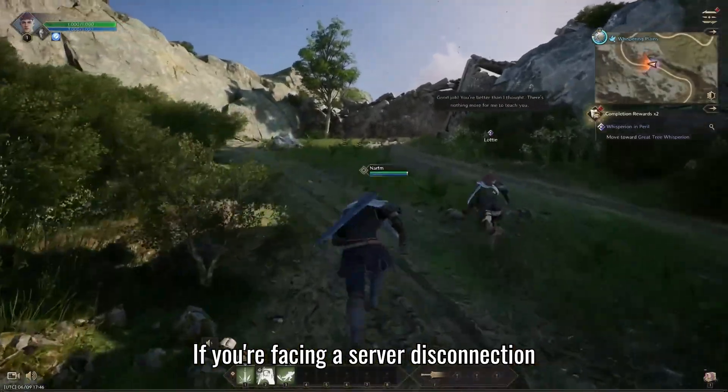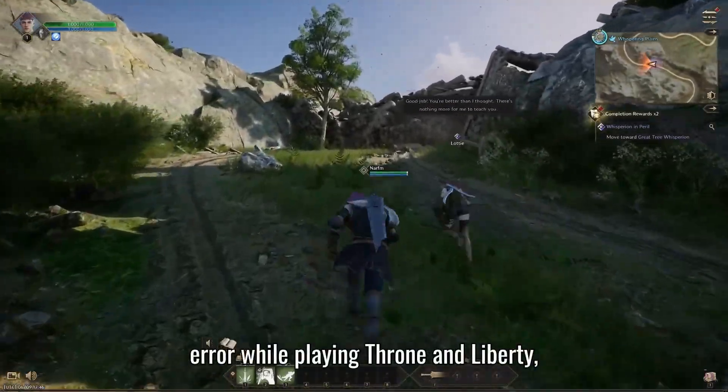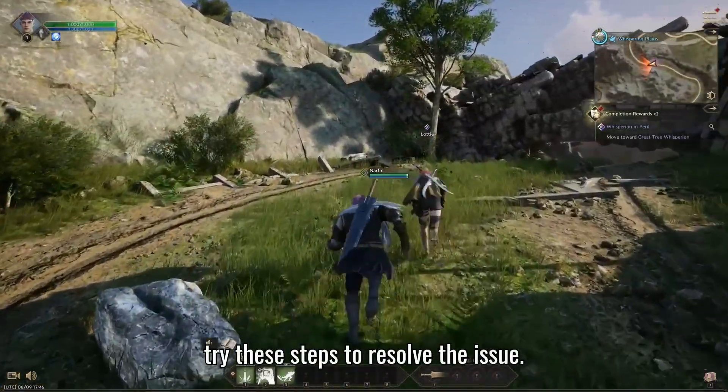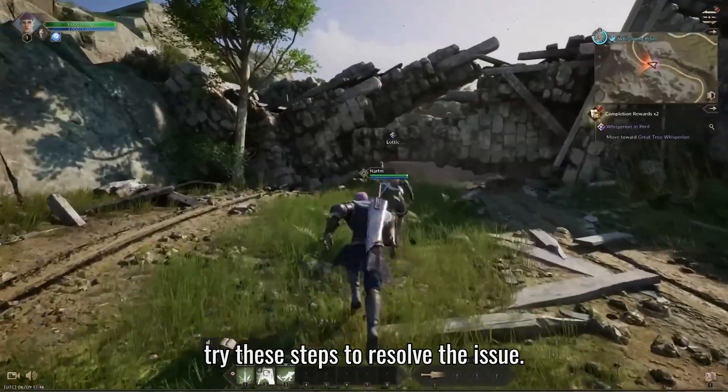If you're facing a server disconnection error while playing Throne and Liberty, try these steps to resolve the issue.